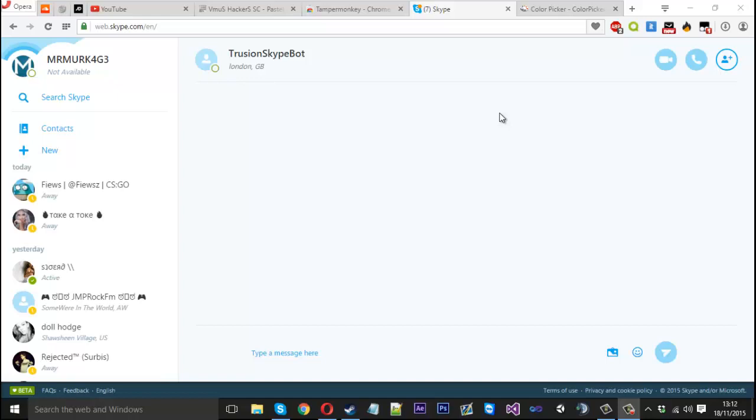Hello everyone, Mr. Merkic here. Today I'm going to be showing you how to use colors within a Skype chat. In the newest update of Skype, they actually patched this - they didn't allow HTML to work anymore within it.